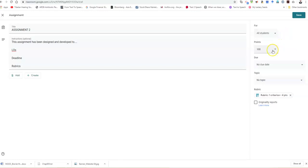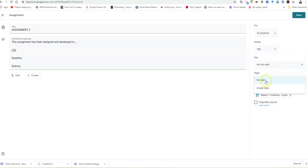The points for this assignment in this case is 100 default. The due date you can set, but please take note that if you set a due date, the student who submits the assignment after the due date will basically get a rejection. We move on to the next one, which is the topic. You can assign this particular exercise to one of the topics in your stream.